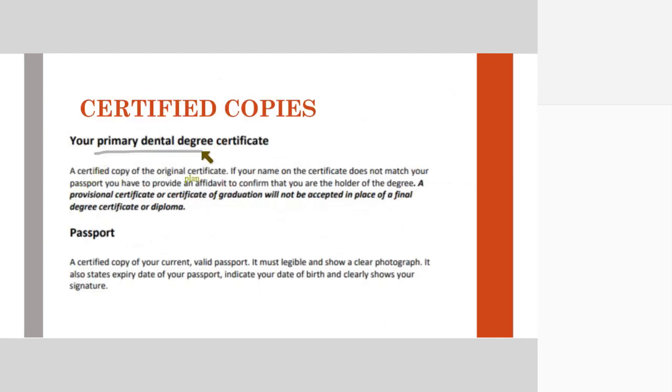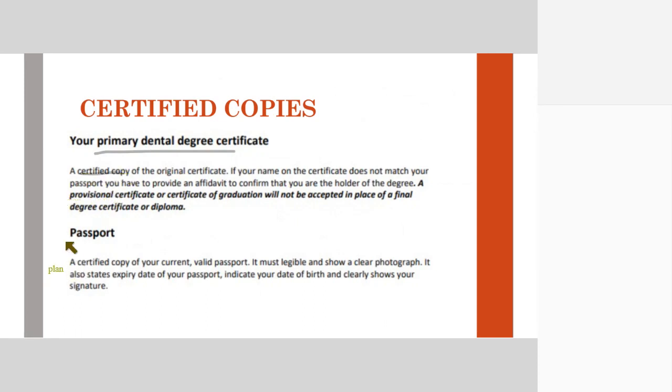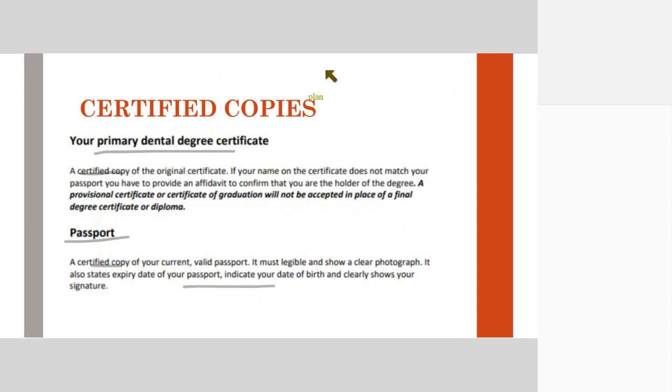The next thing is they require a primary dental degree certificate certified copy. That is your BDS degree certificate, and if you have done masters, then your masters degree certificate as well. They require an attested copy or a certified copy. Your passport - take a color printout of your passport and that also should be attested or certified.